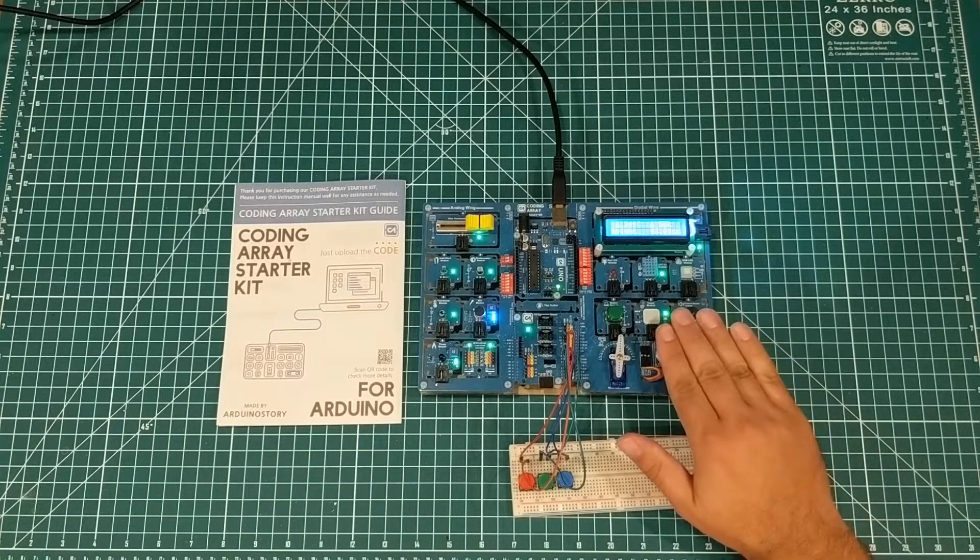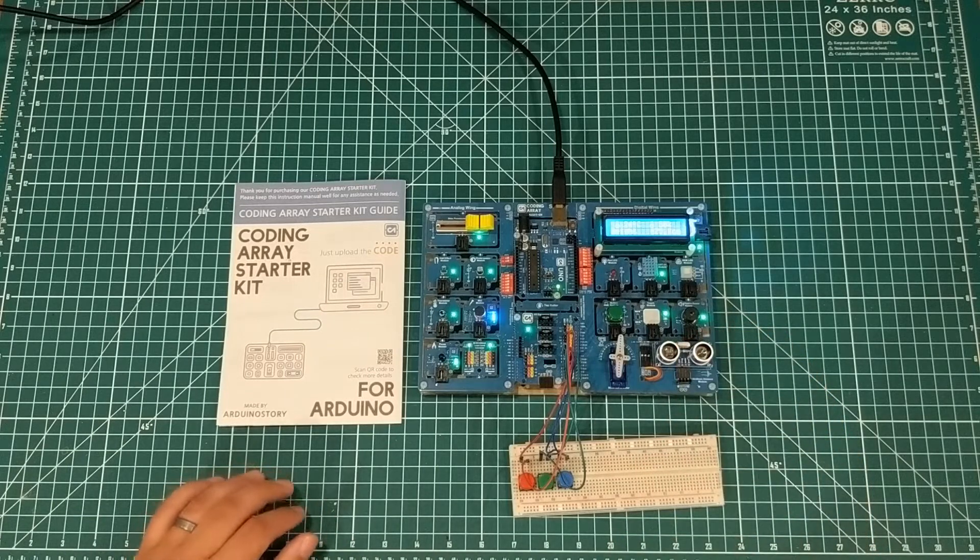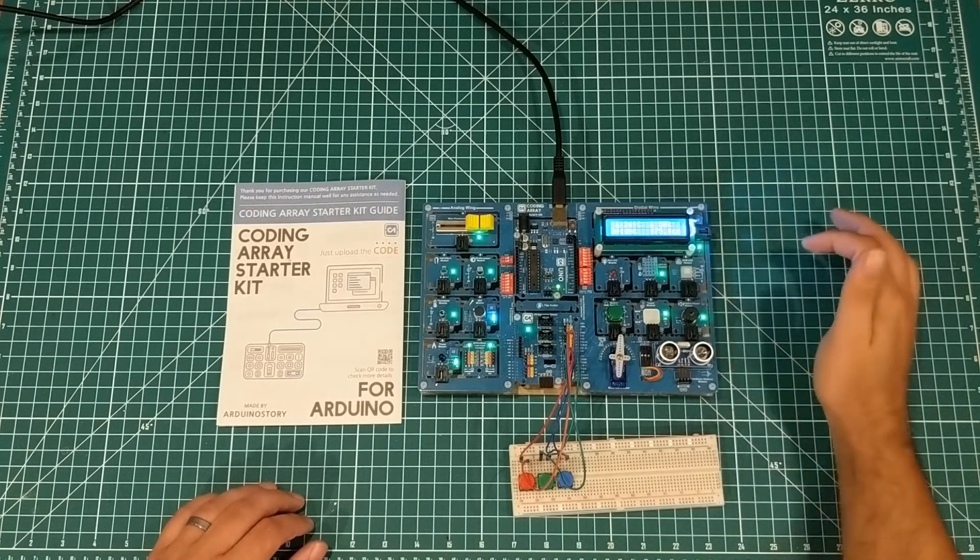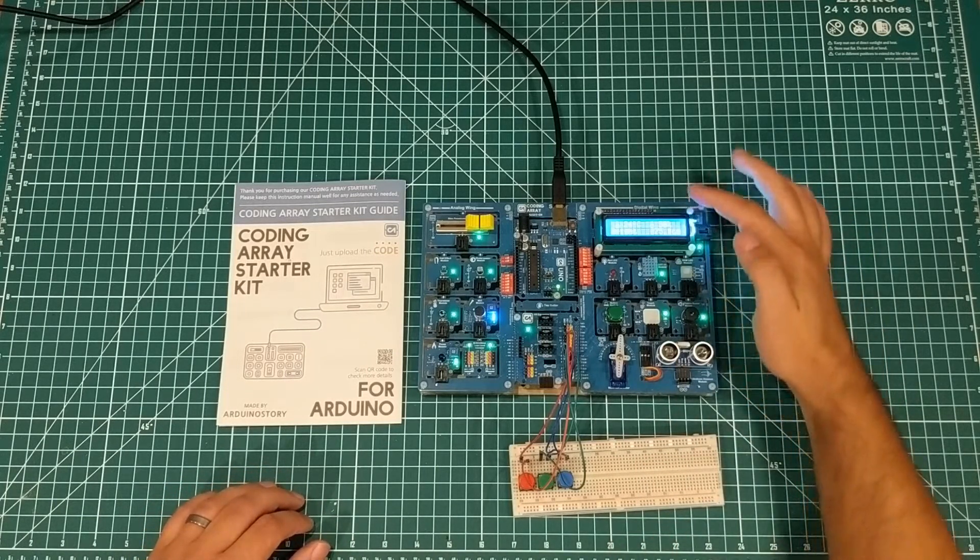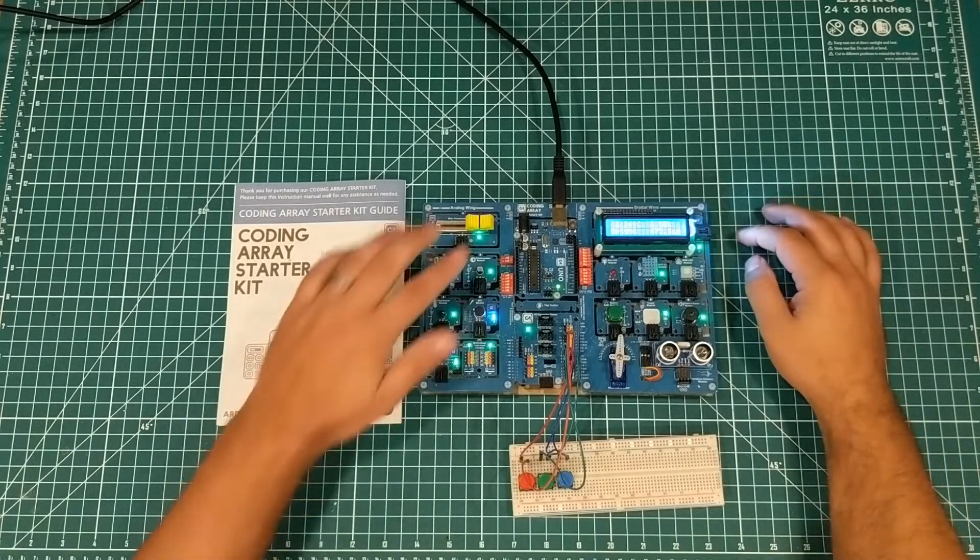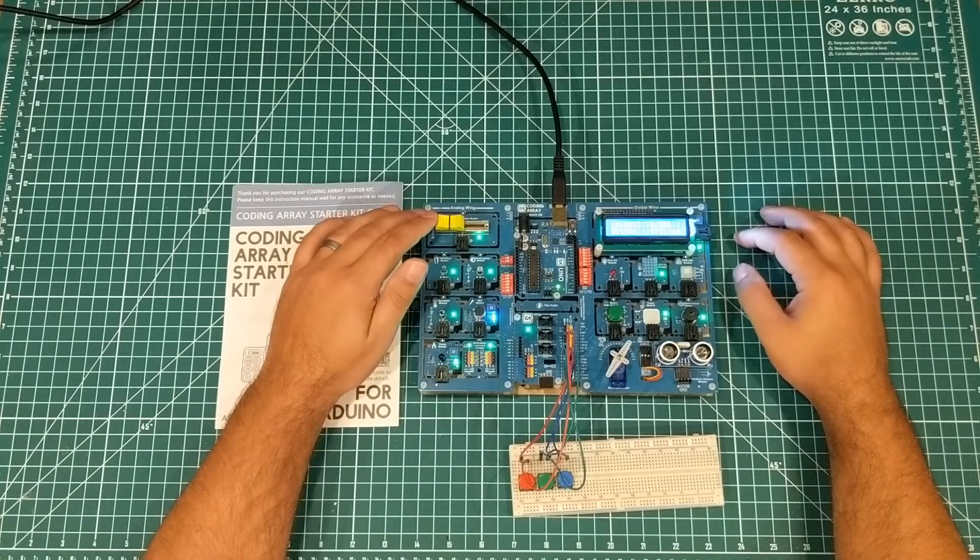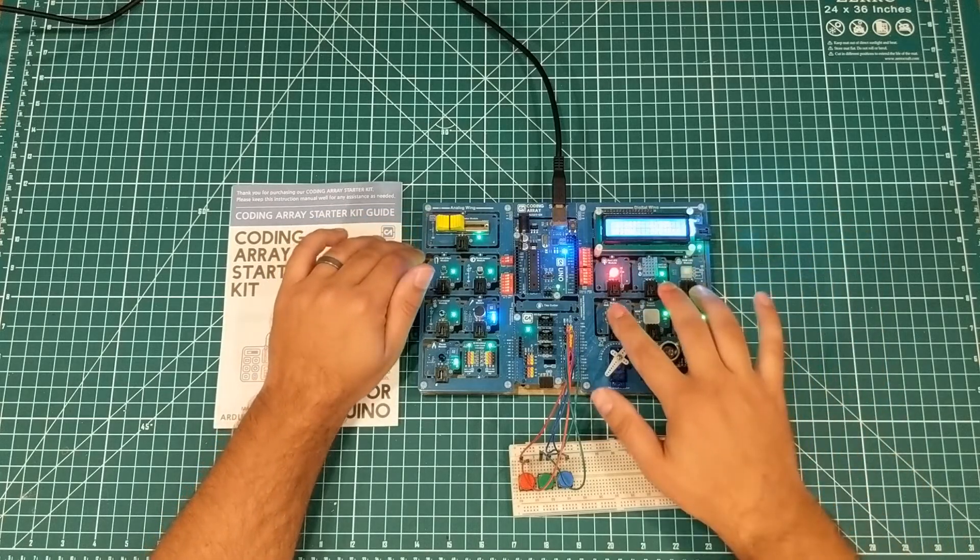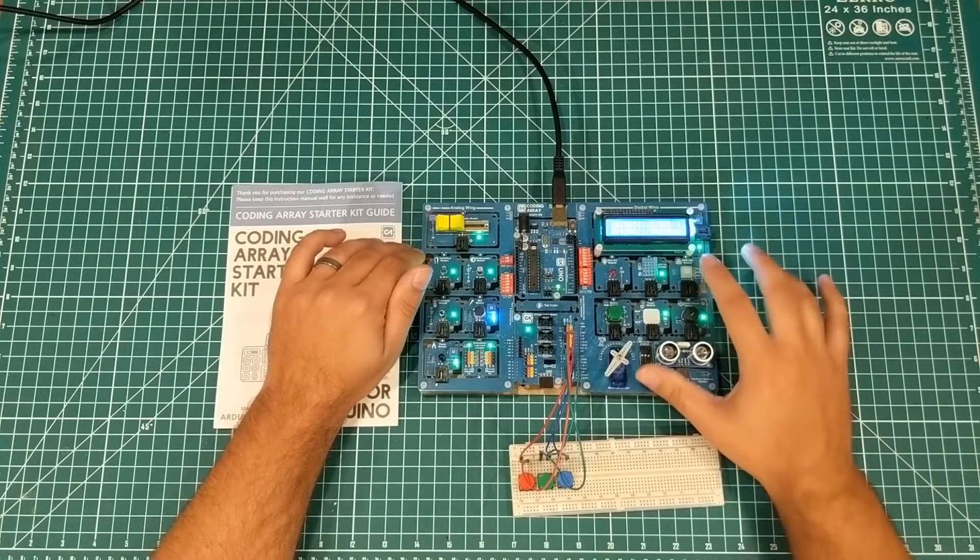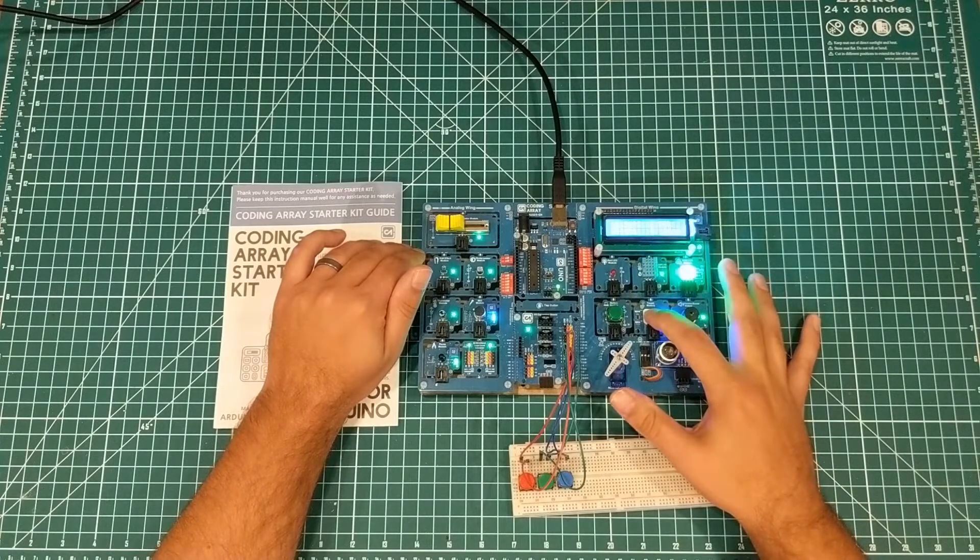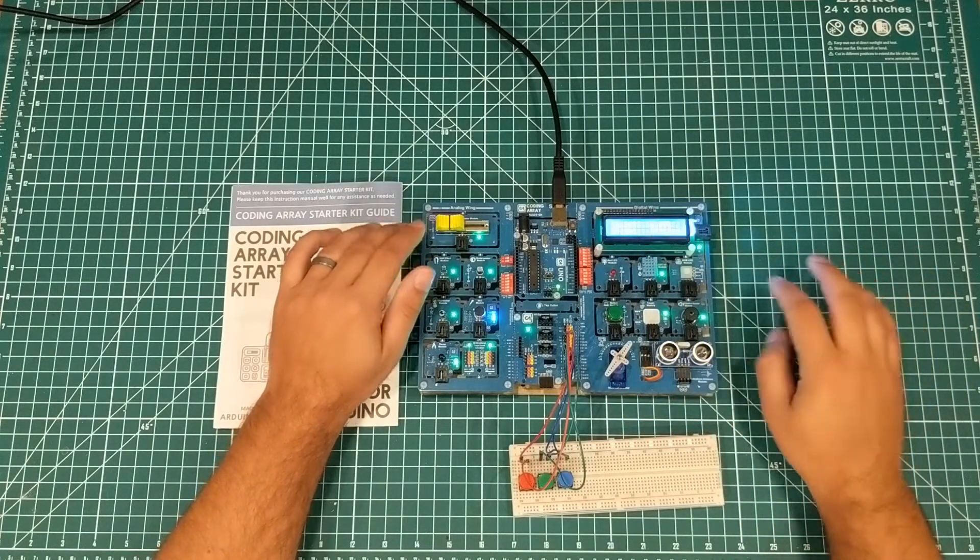It has the ultrasonic sensor set up, and you can tell how far things are away. The temperature sensor's working, telling us the humidity and temperature in Celsius and Fahrenheit. You can move the little servo motor, push the button and things happen, and push this button and the RGB lights up.